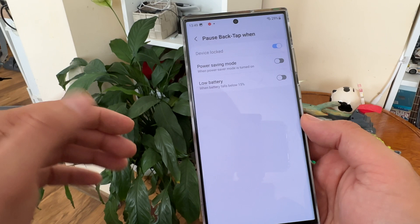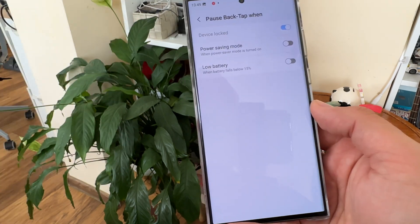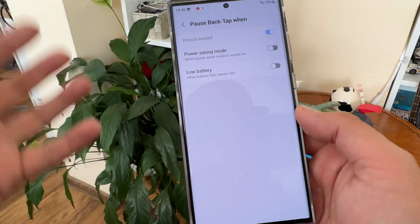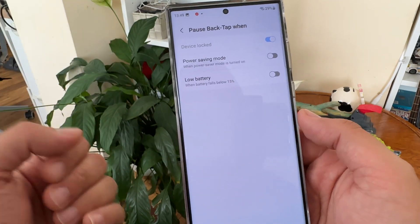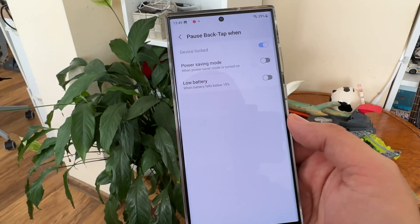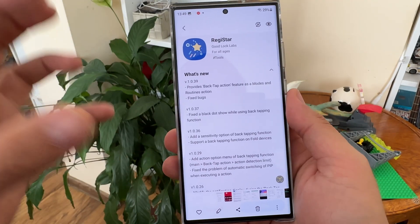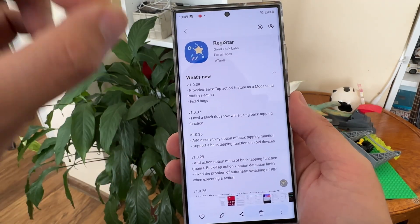You also have 'Gate Lock' options, which let you pause the back tap when you're in power saving mode or when your device is locked, which makes sense for saving battery.